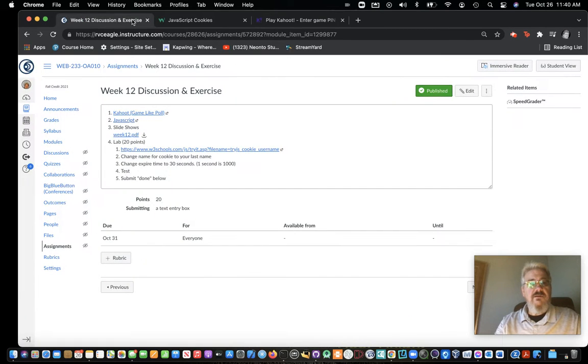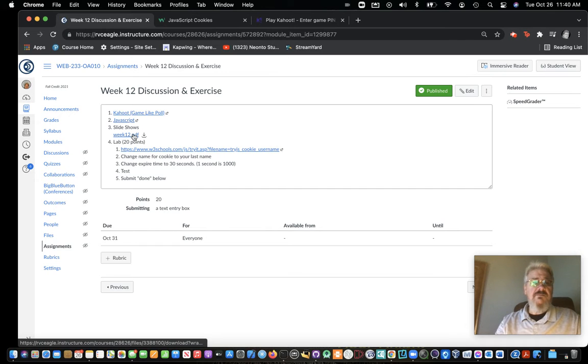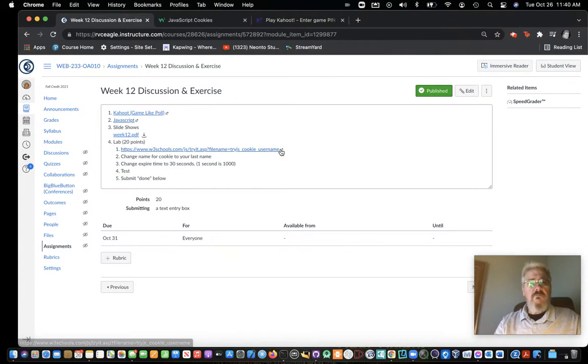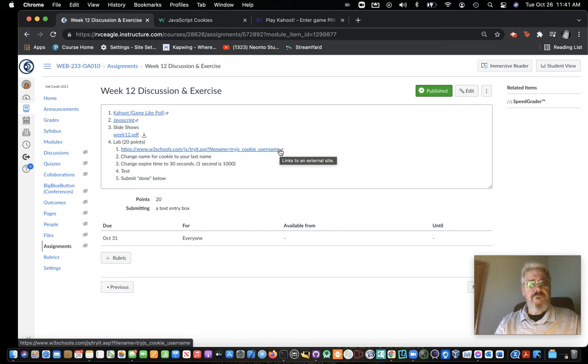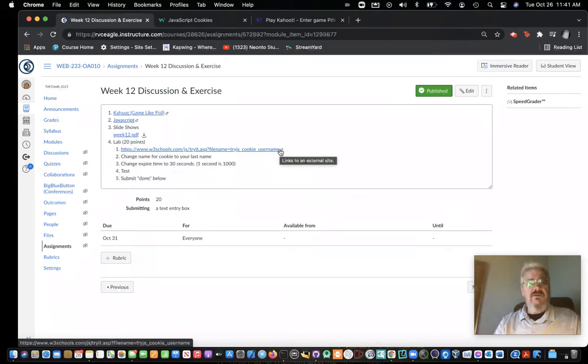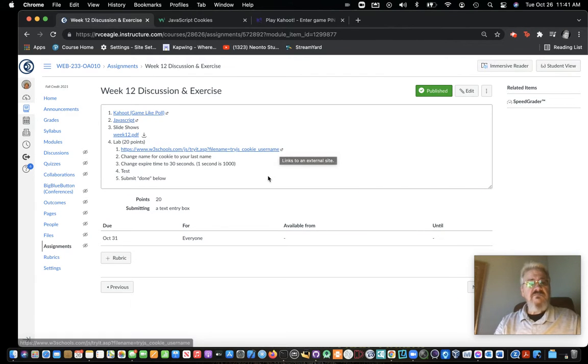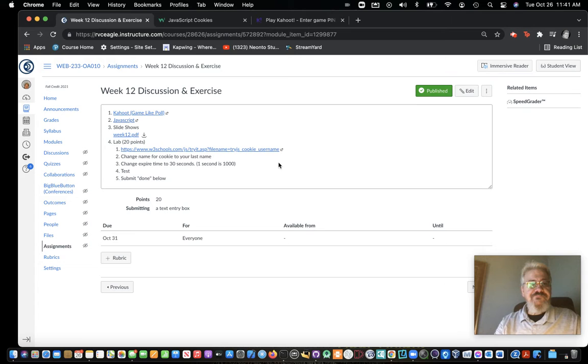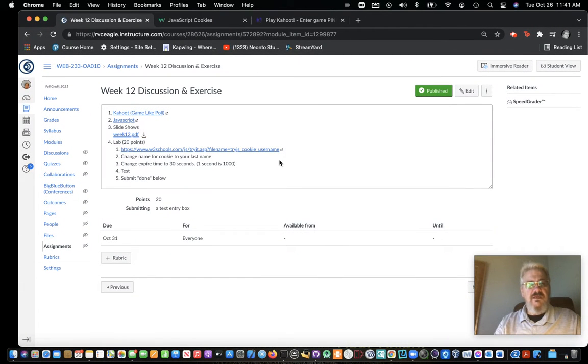JavaScript read on W3Schools, read this PDF, change the name on this lab, change the name for cookie to your last name, change expire time to 30 seconds. One second is 1,000 milliseconds. Test and then submit done below.